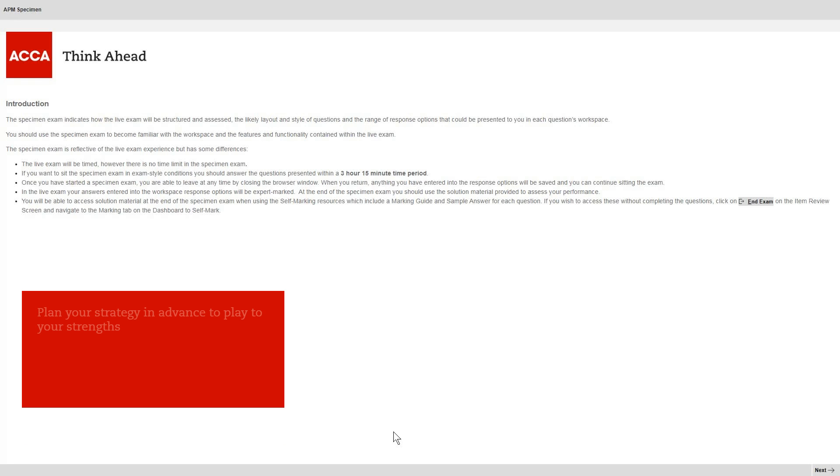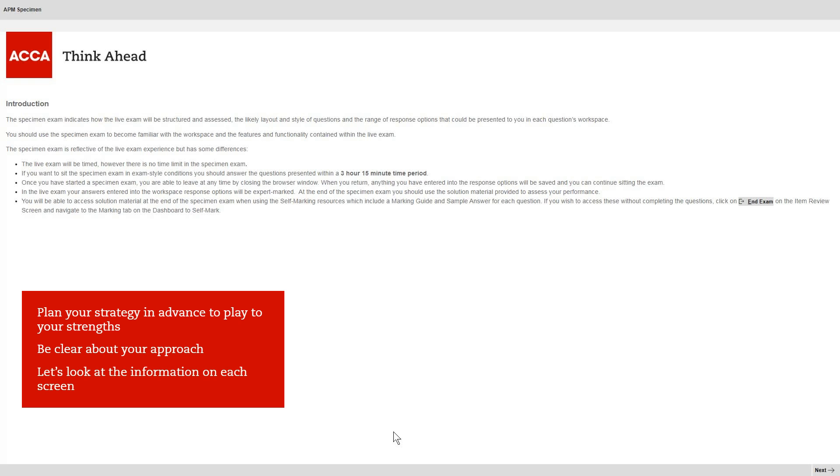The second key message is to plan your strategy for the exam in advance, a strategy that plays to your strengths and enables you to be clear about your approach before you go into the exam. We'll return to your exam strategy soon. For now, let's look at the key information on each instruction screen.